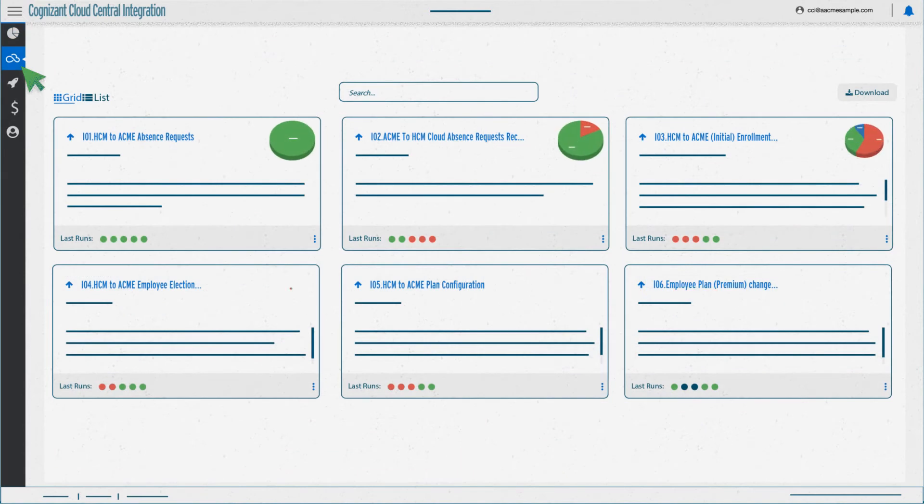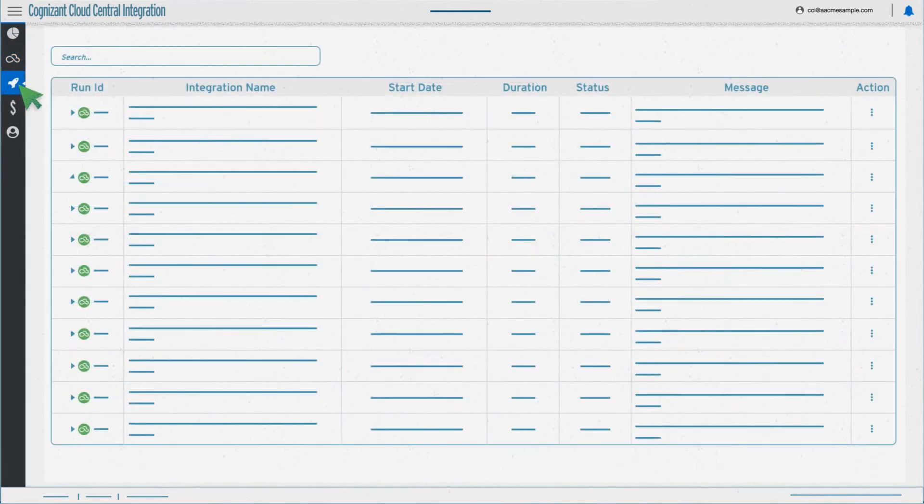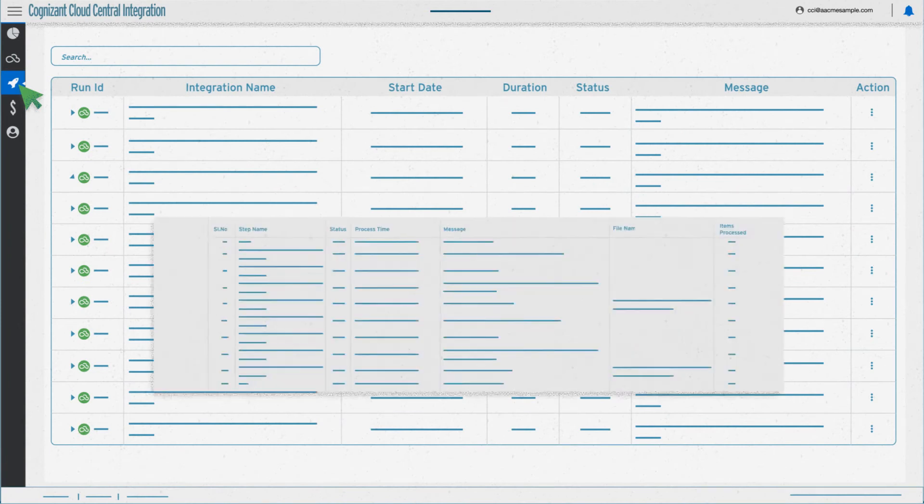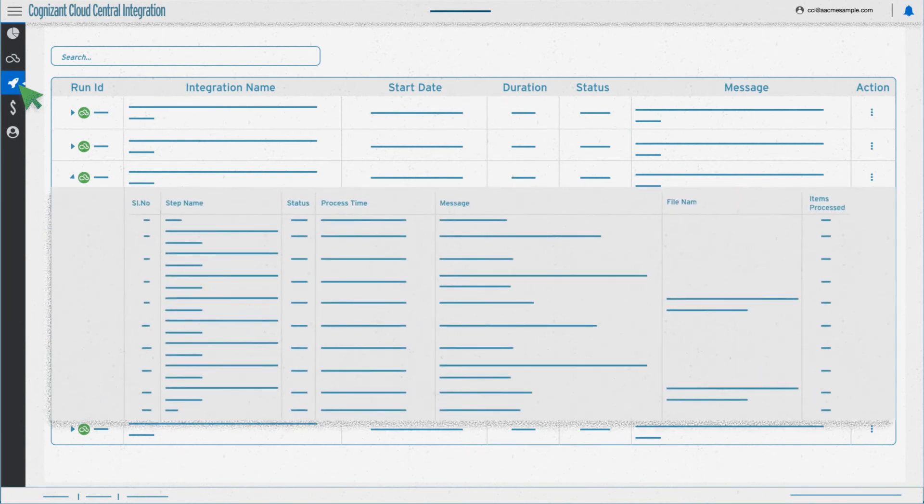Then you can see each of the integrations we're running for you and how they're performing, or take an even deeper look into an individual integration and its progress.